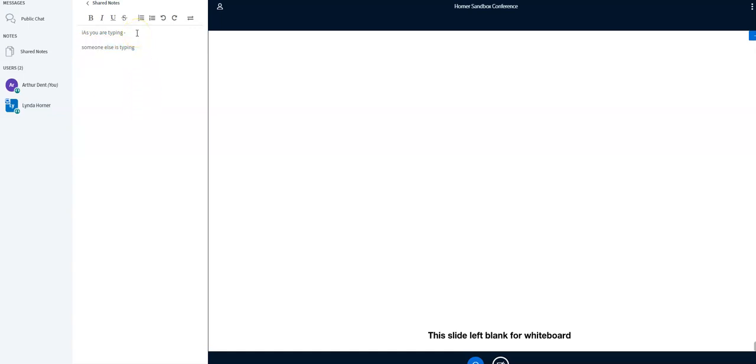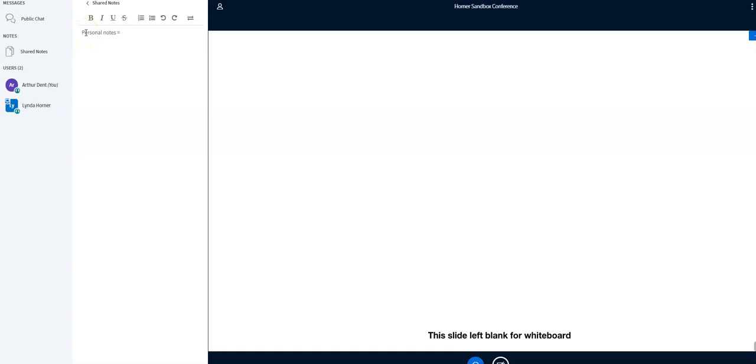All right. The teacher also might lock it down so that it is your personal notes and only you can see them. So you'll just need to listen to your teacher how they've set up the notes.